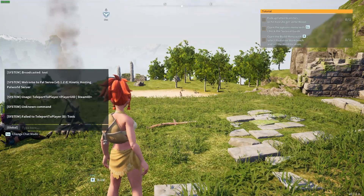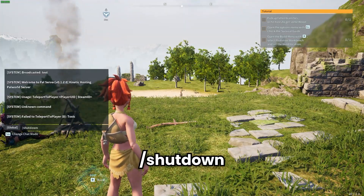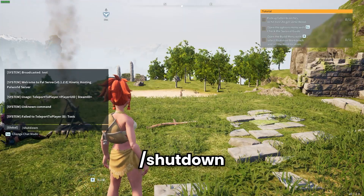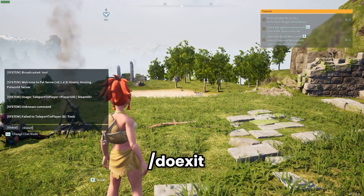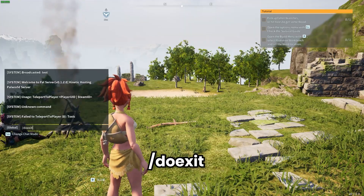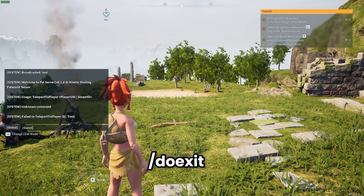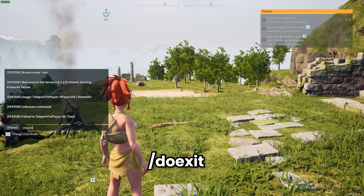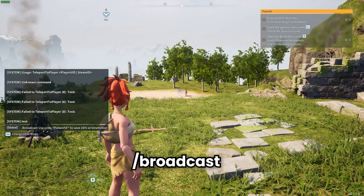You can use the /shutdown command to fully shut down your server. You can also run the /do exit command which forcefully shuts down your server immediately. We do not recommend you use this unless you are running into a technical problem or you're okay with losing data.